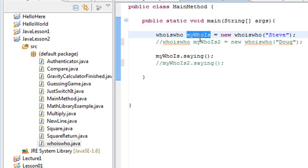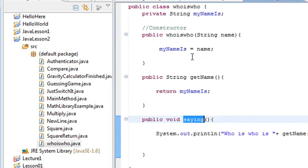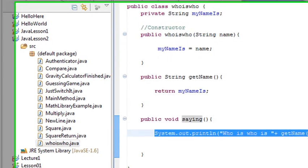So I can access any of the methods. So if I look at saying, I hit my control key, roll over that. See how it highlights? Click on that. That takes me to whoiswho, and it will run this method.